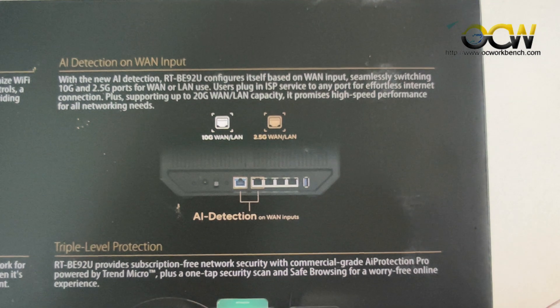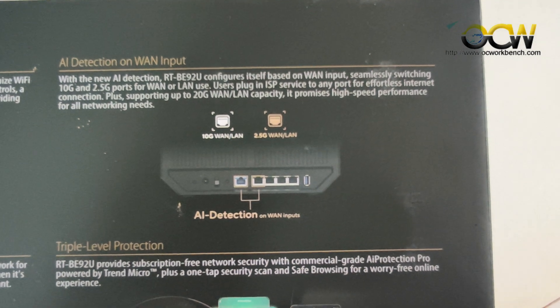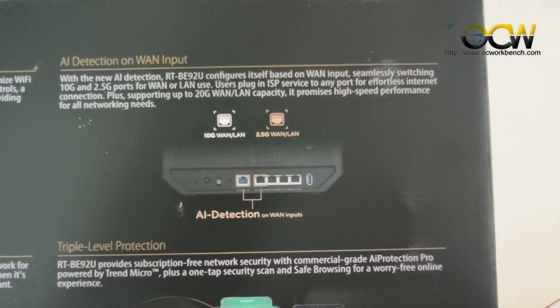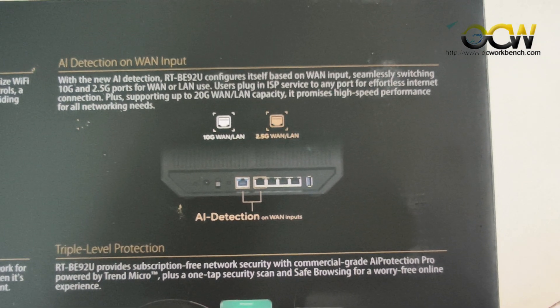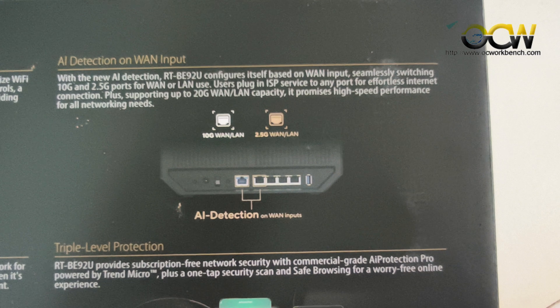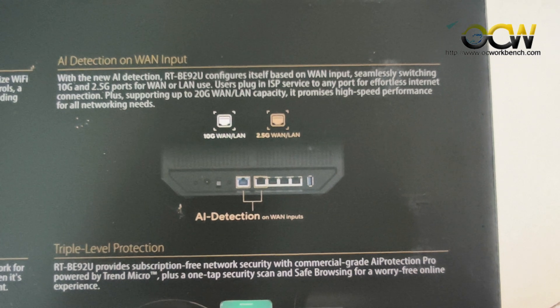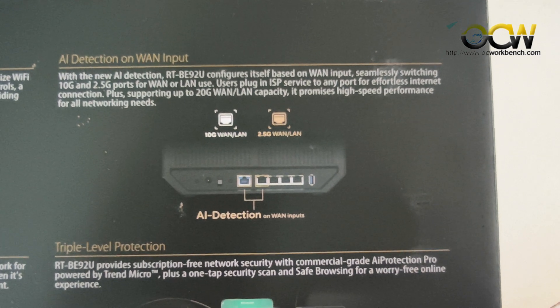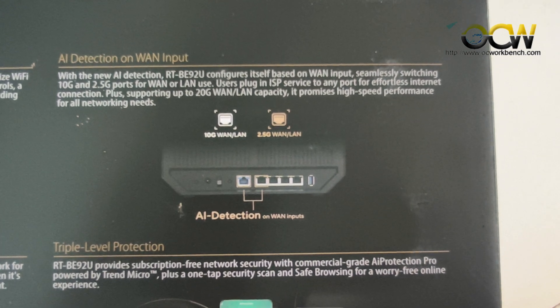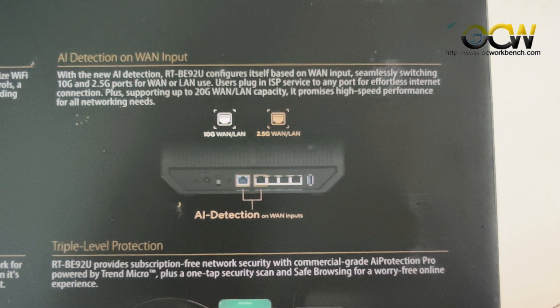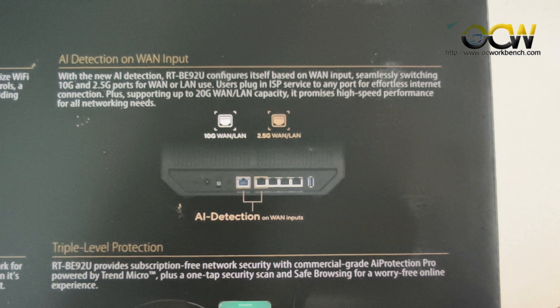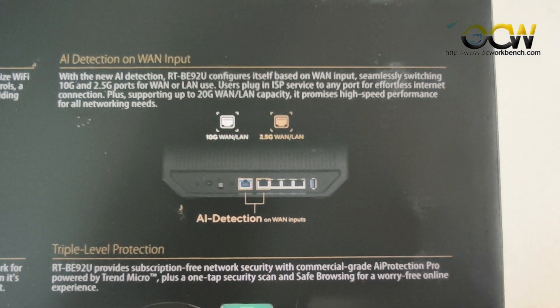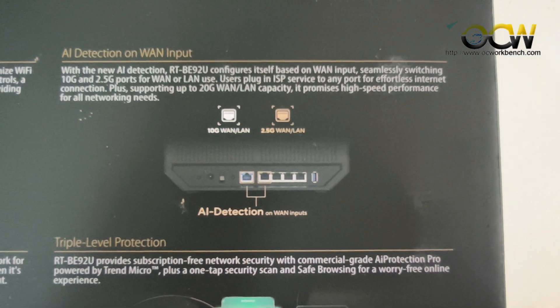The router comes with auto detection on WAN inputs. The RT-BE92U configures itself based on the WAN input, seamlessly switching between 10G and 2.5G ports for WAN or LAN use.